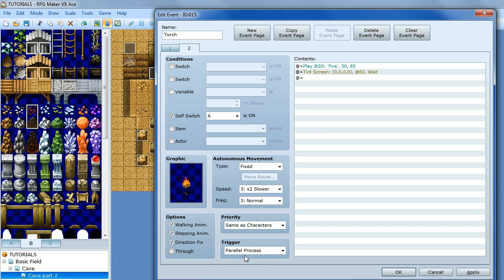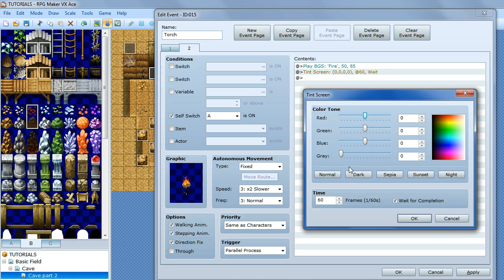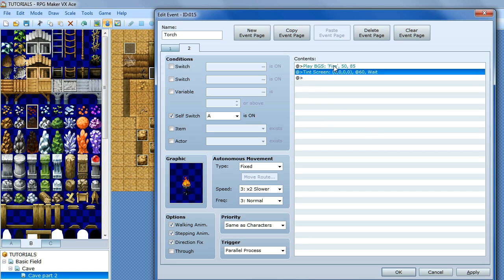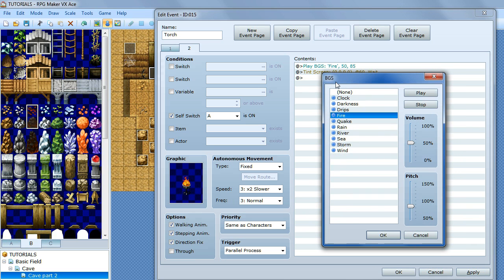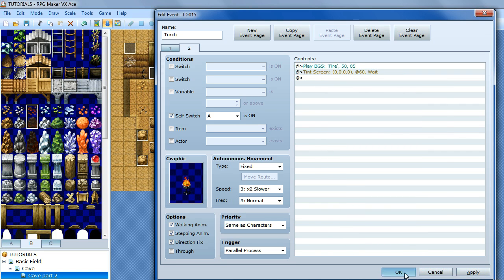This page is going to be a parallel process. What this is going to do is tint the screen back to normal — so tint screen, don't change anything, just click OK. And play some nice ambient fire sound. This is background sounds — click on fire. I have toned it down just slightly. A nice subtle burning fire sound there. Then click OK.